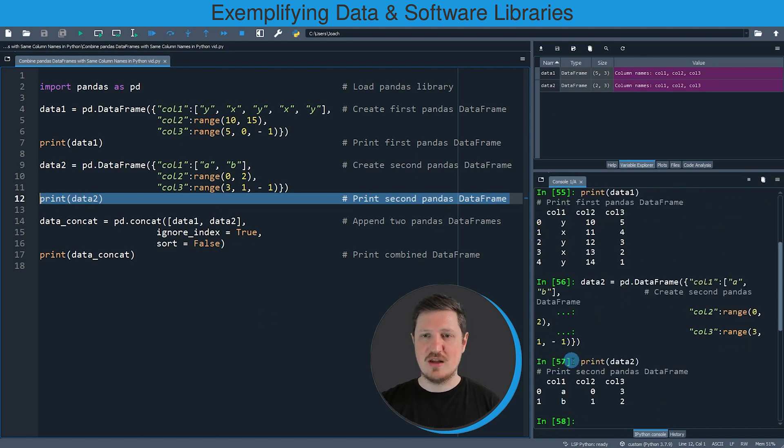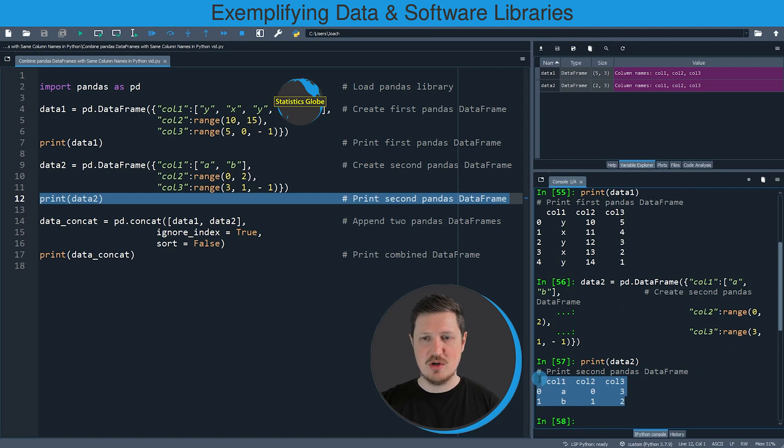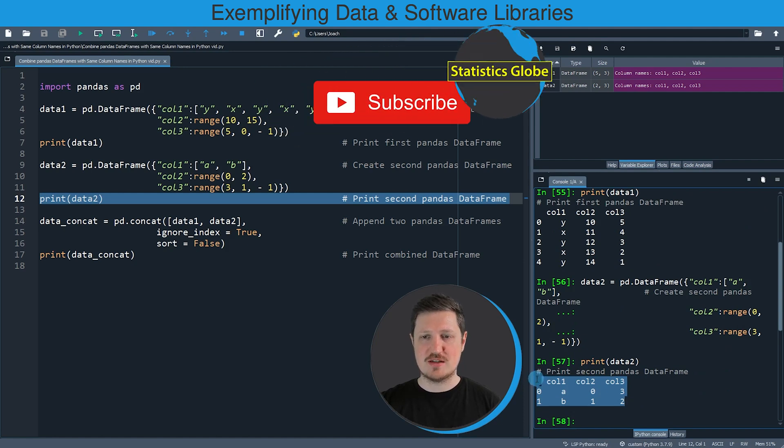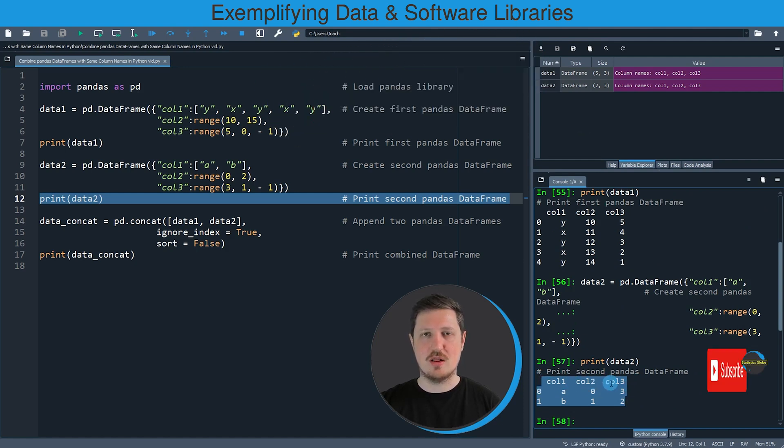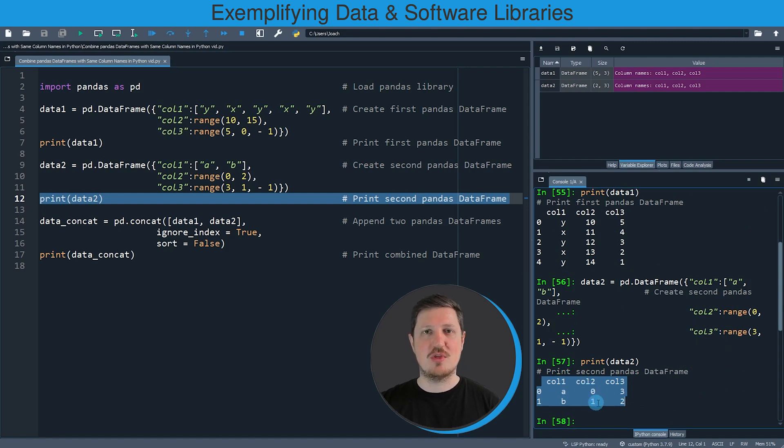And then you can see that we have created another data frame which contains the same column names col1, col2, and col3, but different values within the data cells.